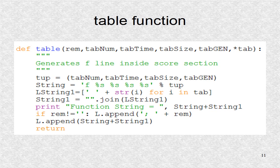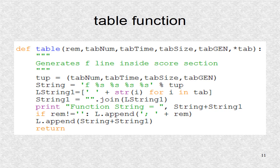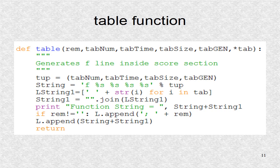This is the table function. There is a documentation string indicating it creates F lines in a score section. We use F lines to create different tables. The function is very similar to the I line, except now a table is generated.